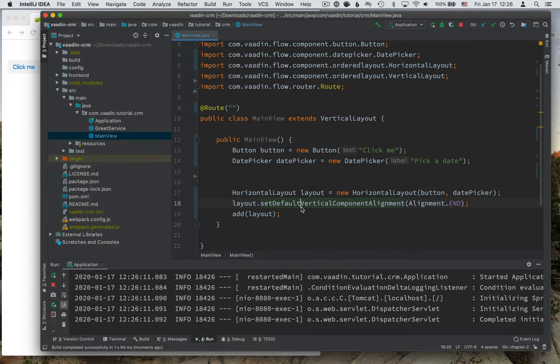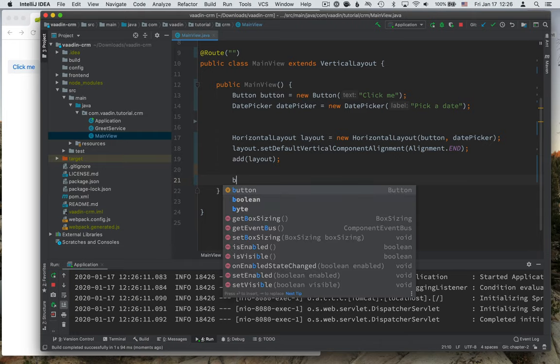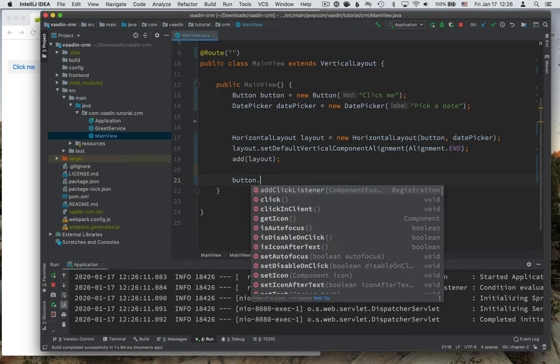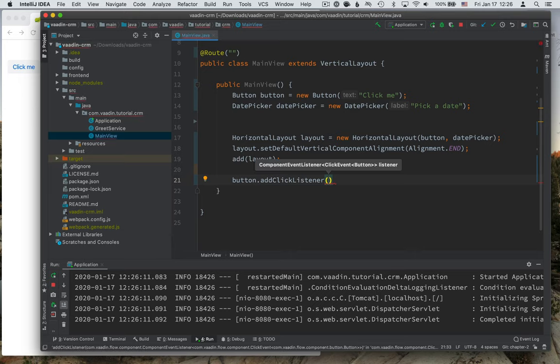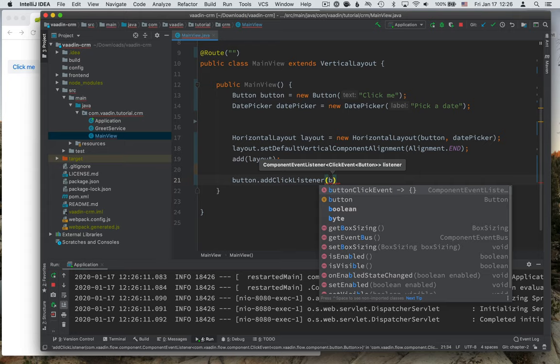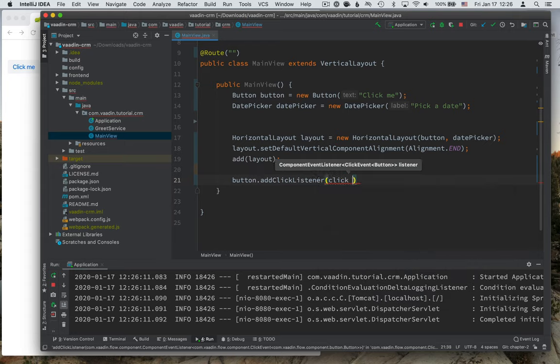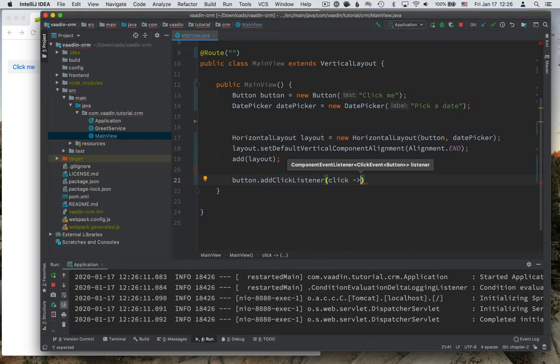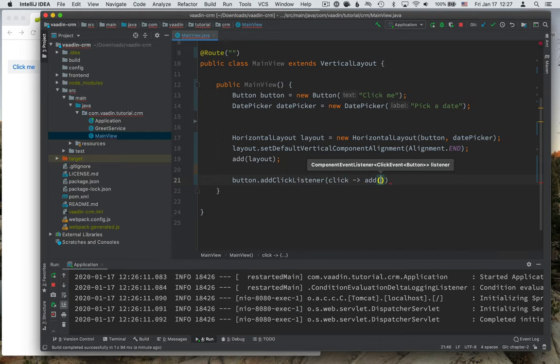The last thing that we're going to look at is how we can add functionality to the application. So we often want to have the application to be interactive in some way in Vaadin. The way we do this is by listening for events. In this case, we can add a listener on the button, for instance. So we'll do something whenever the button gets clicked, I'm passing in a lambda function here.